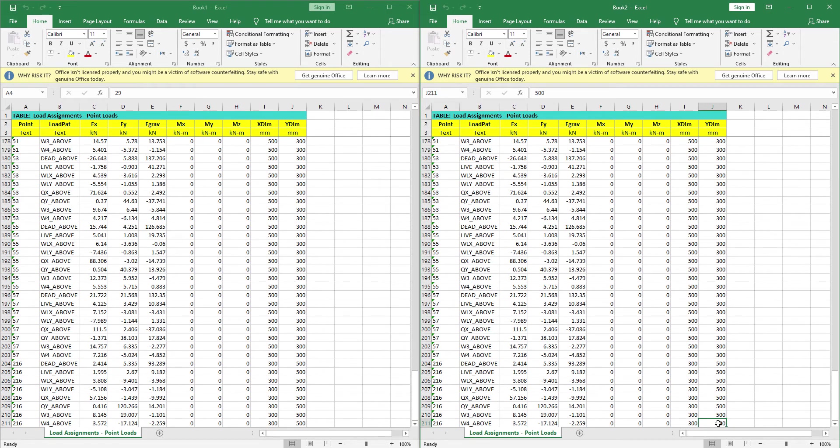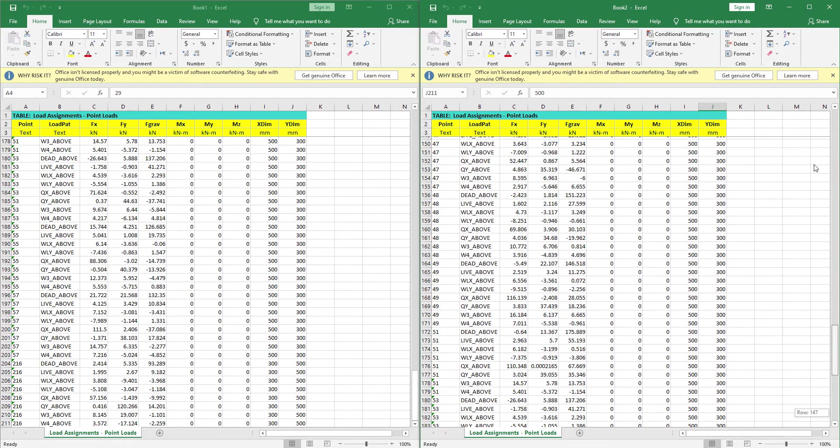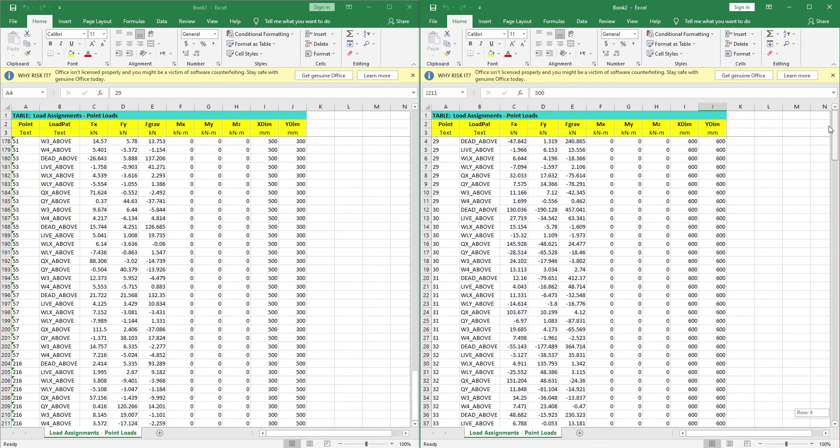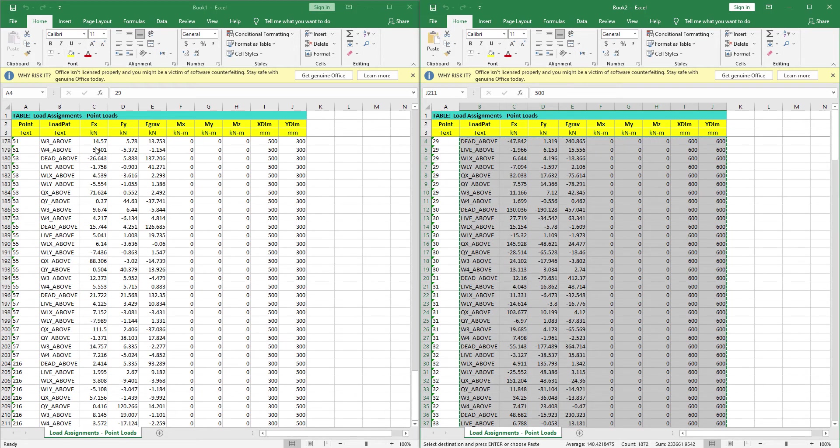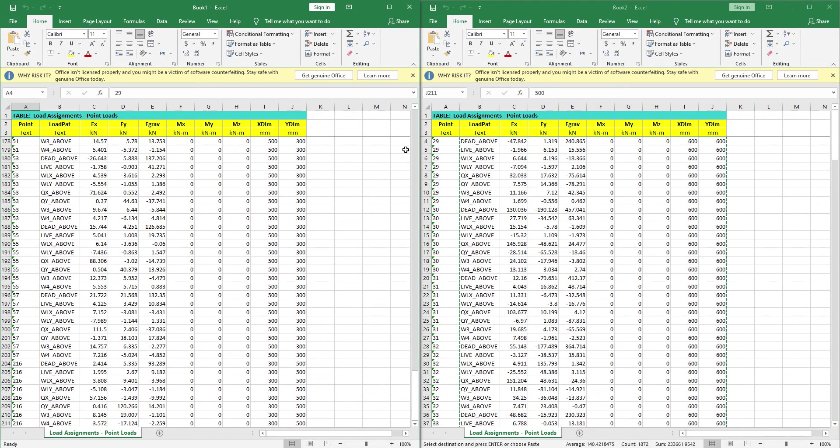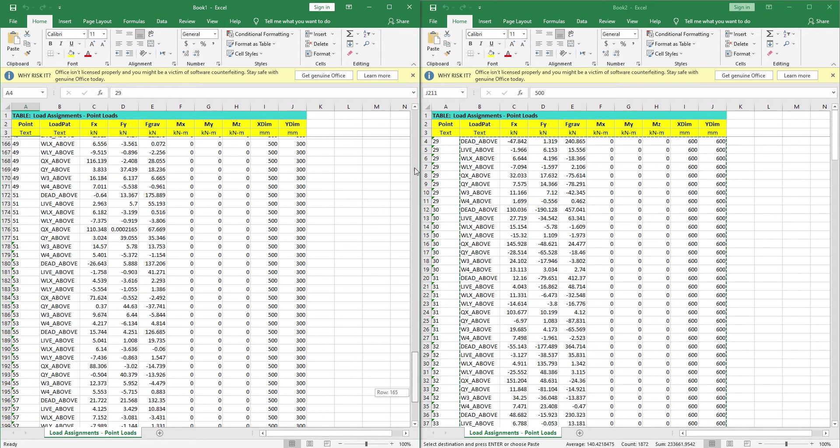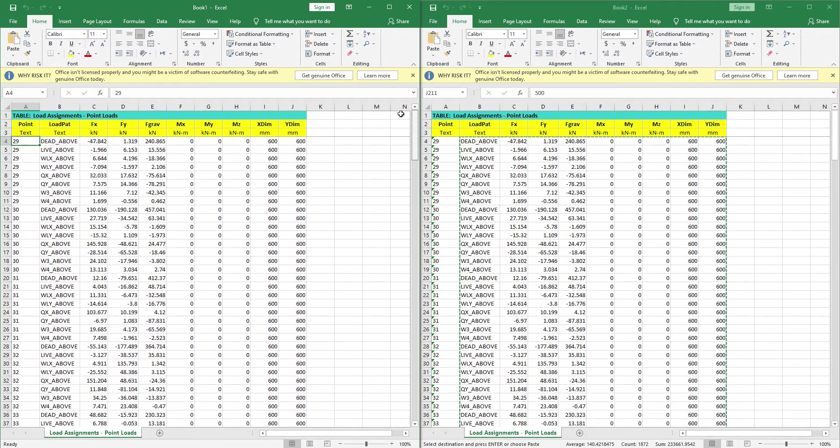What we will do: we will select this newly exported model loads. We will select them all and we will copy them and paste them again for the existing foundation model.